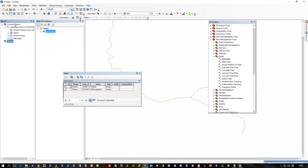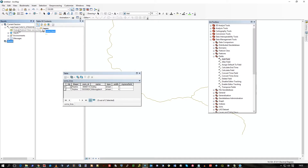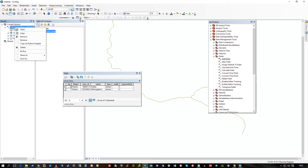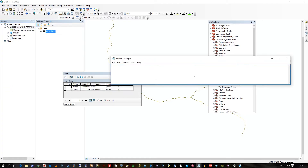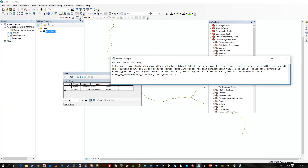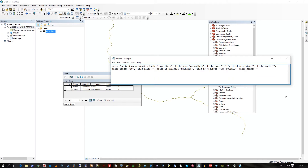Just as an aside, if you look in the geoprocessing results, you can right-click on that Add Field, copy as Python Snippet. This is a great way to get into Python coding, just making little macros and stuff — and there's the Python to add a field.